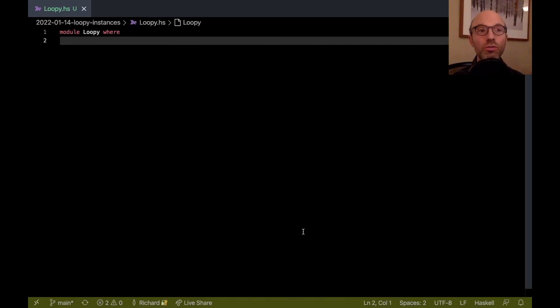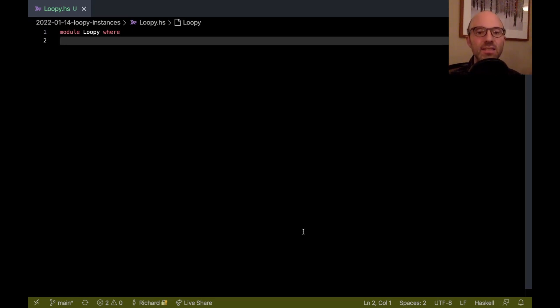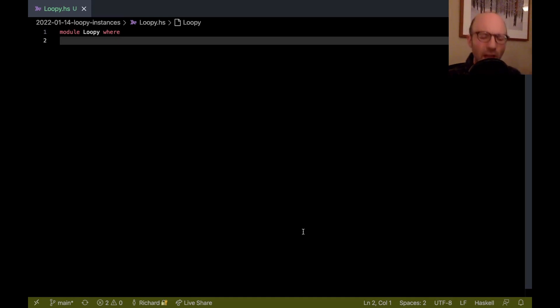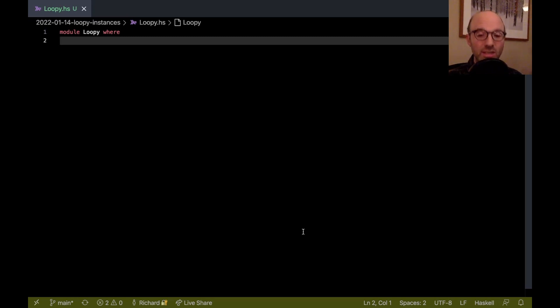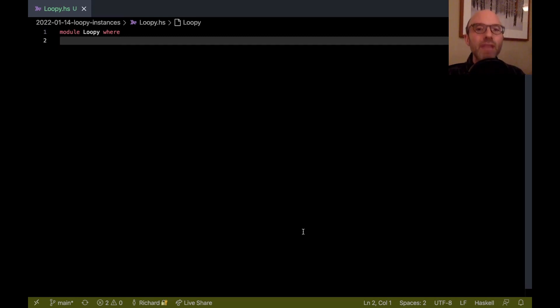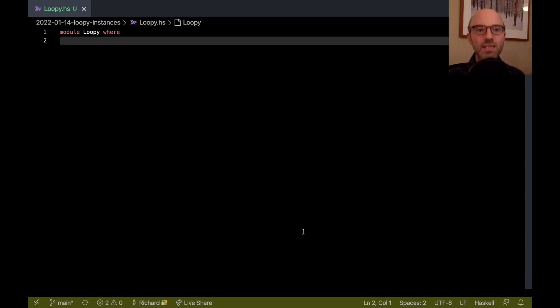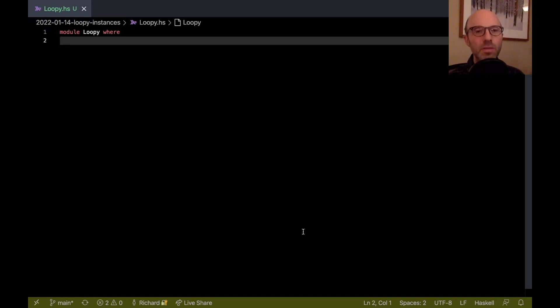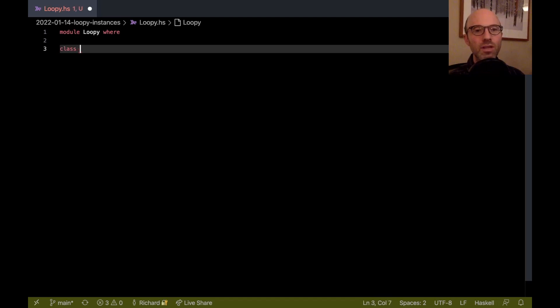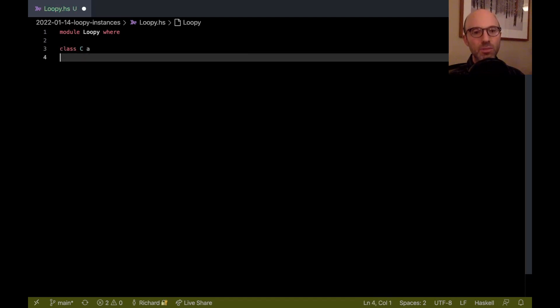Hi, everyone. Today I want to go through a weird problem that has come up with instances in GHC. We're in the process of implementing a fix. I know what the fix should be, I just need to find the time to do it. But what's weird is that the fix is going to end up rejecting more programs. So this video is a way of explaining why we need to do this, because it turns out that GHC has accepted programs for quite some time that are actually kind of bad. It all has to do with instances and superclasses.